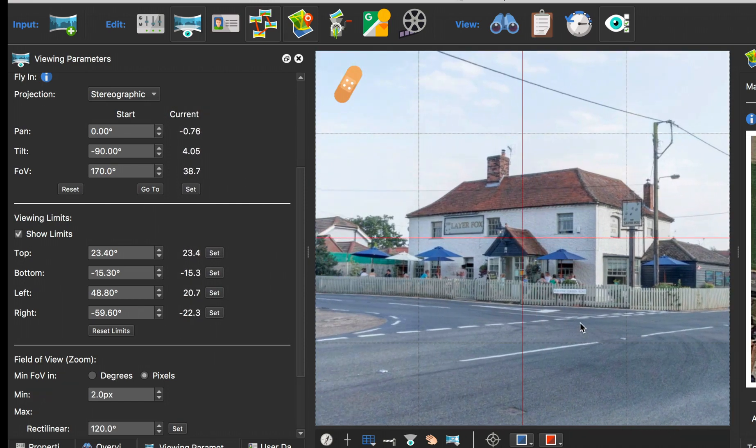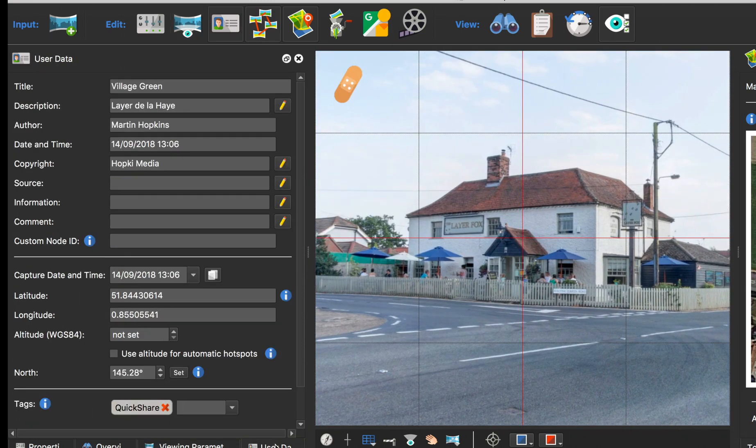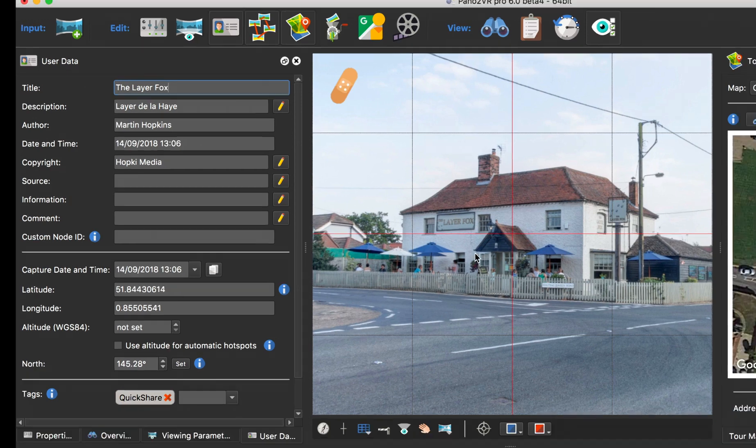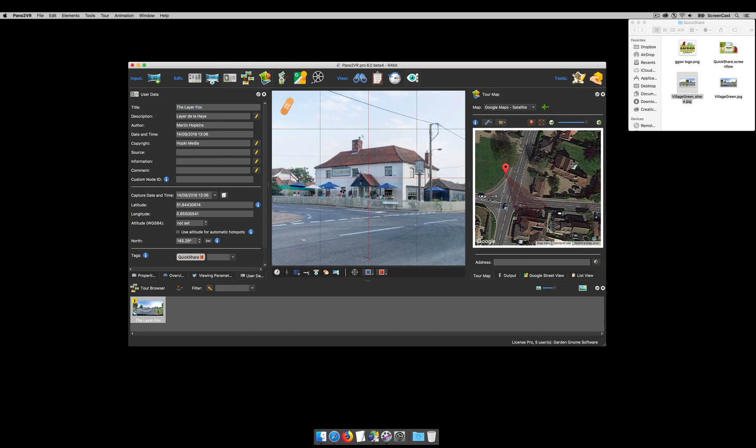The last thing I really want to do is change the metadata because it's no longer the village green, it's for the Delahaye Fox. So, the Delahaye Fox. There we go, and that's that.